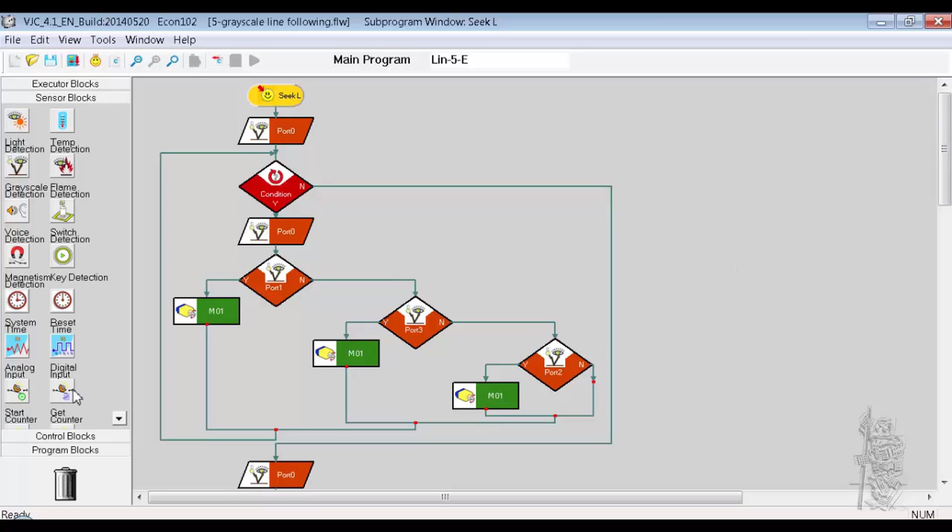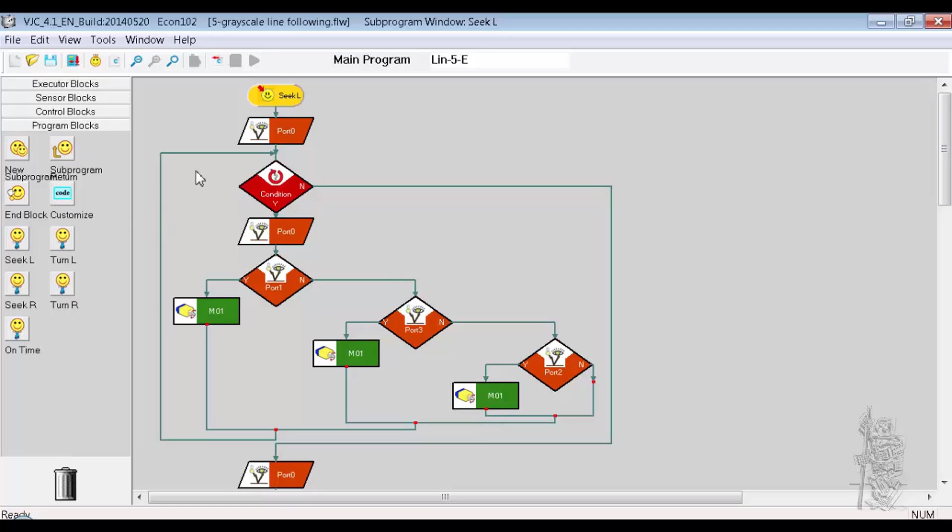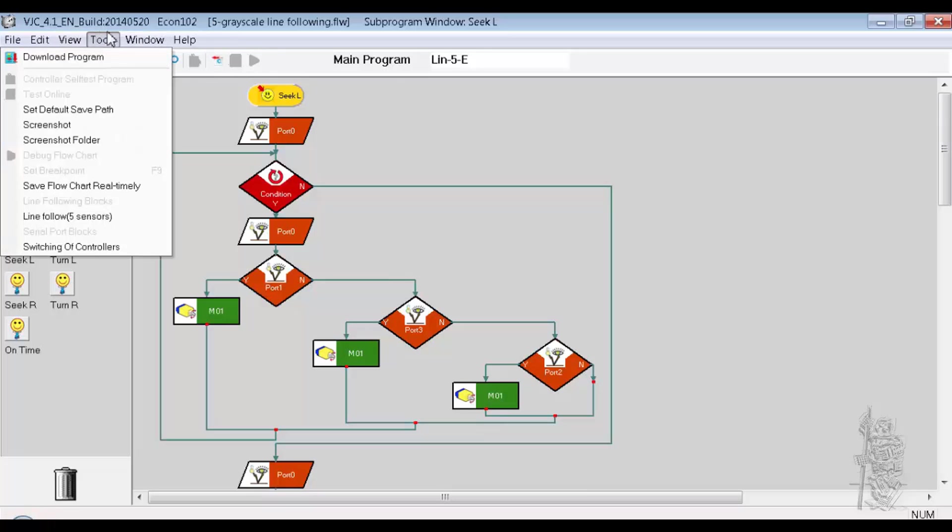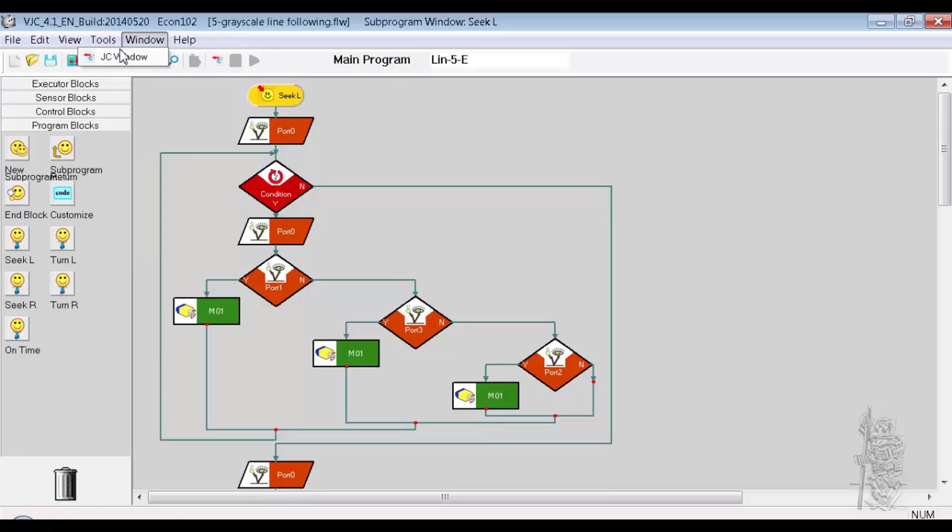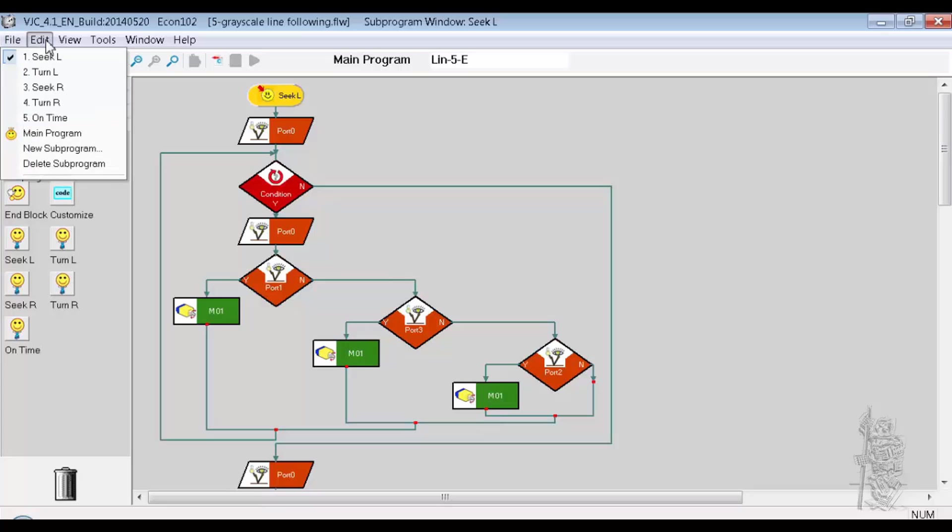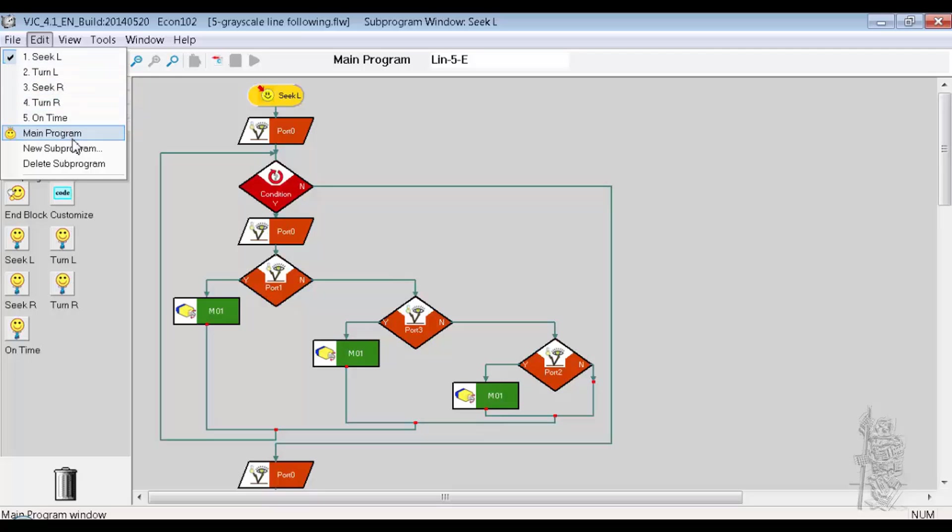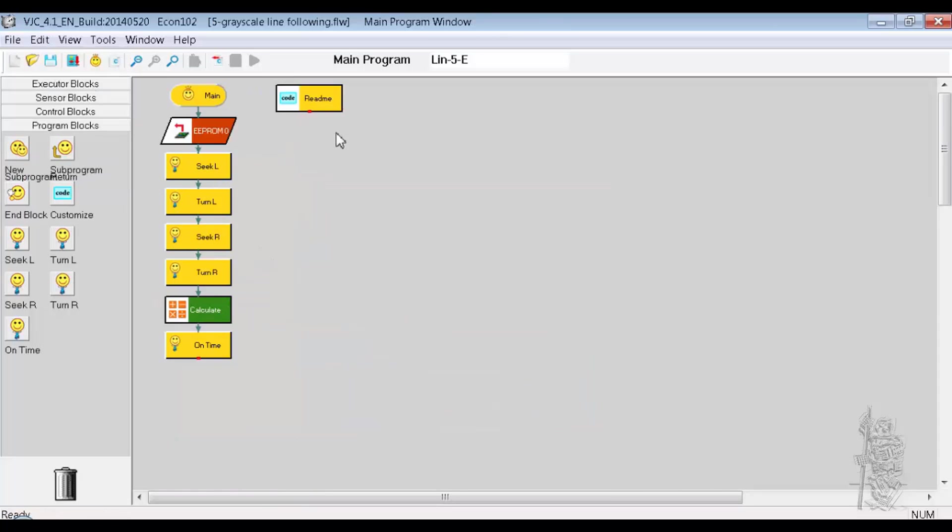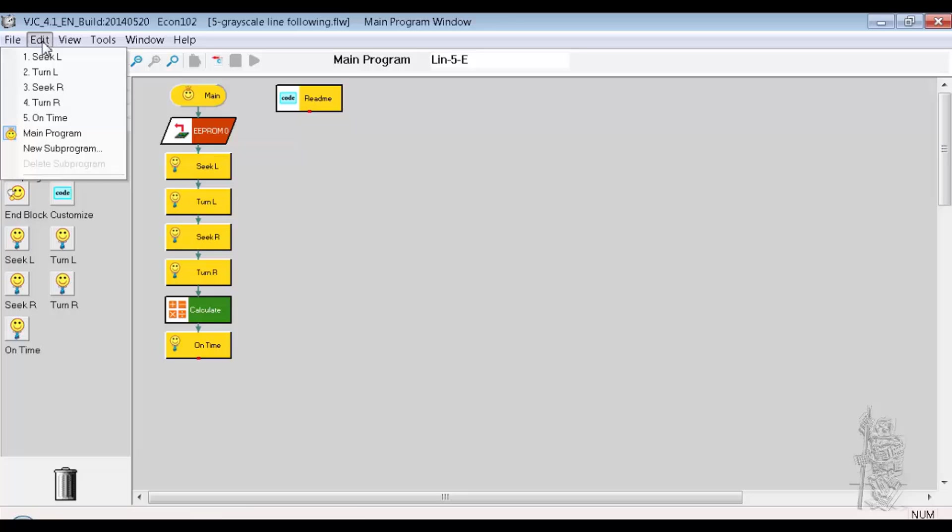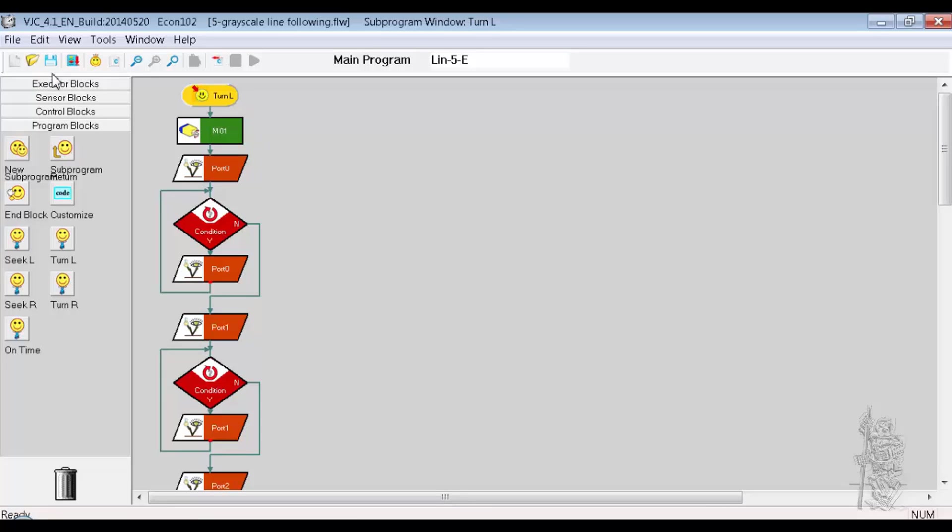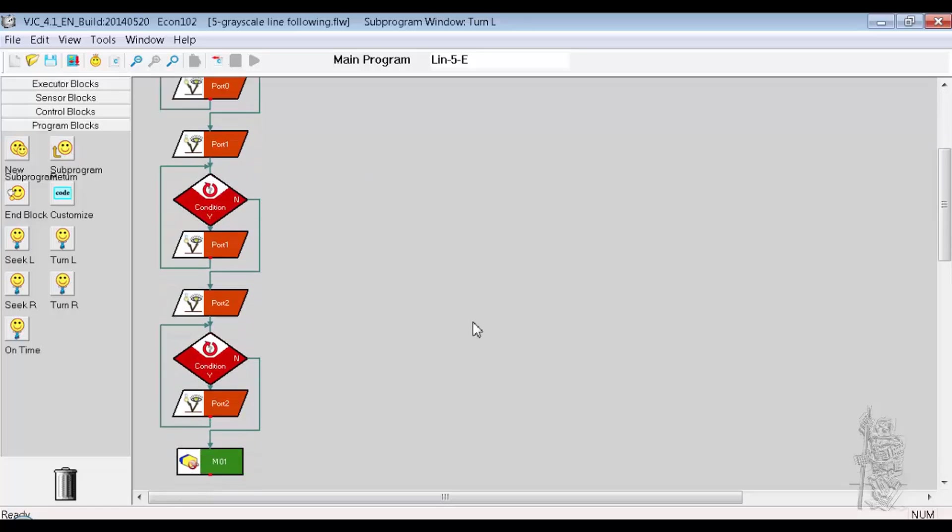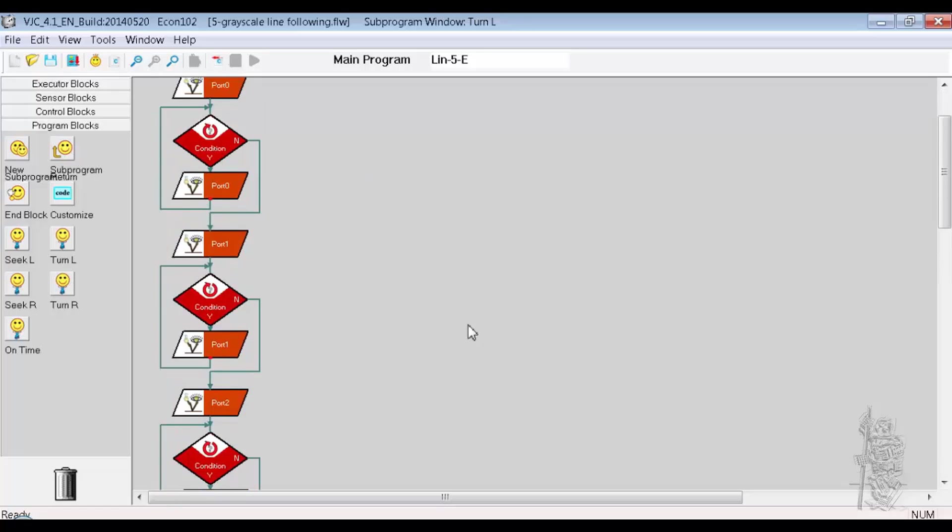So these are the other ones. Let's go back to the main program. View, tools, window. Oh, here we go, edit. So I can edit each of these subroutines. Back to the main program. I need to edit turn L. There they are. Interesting.